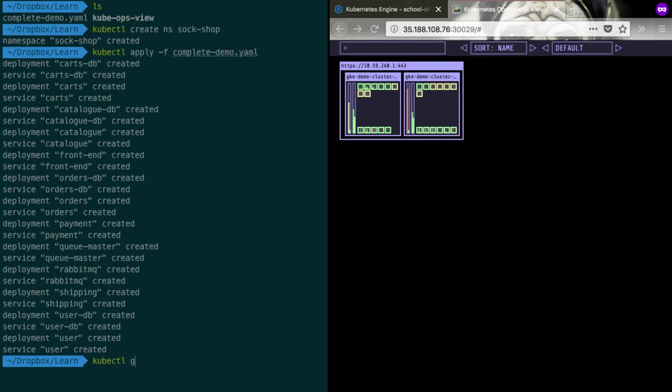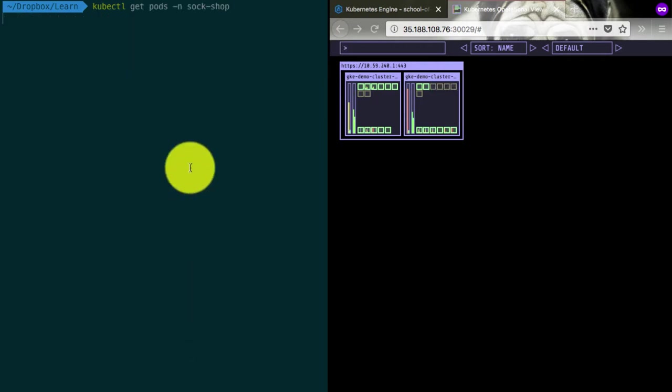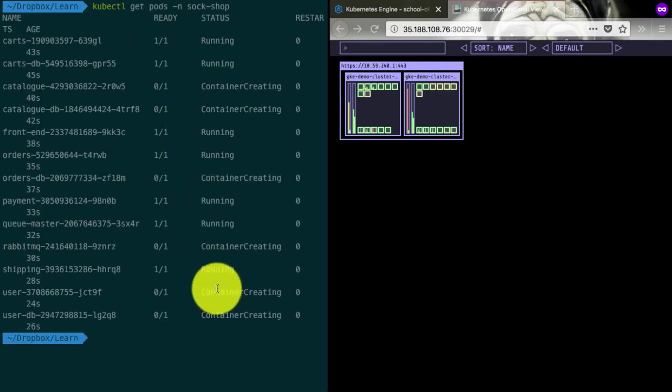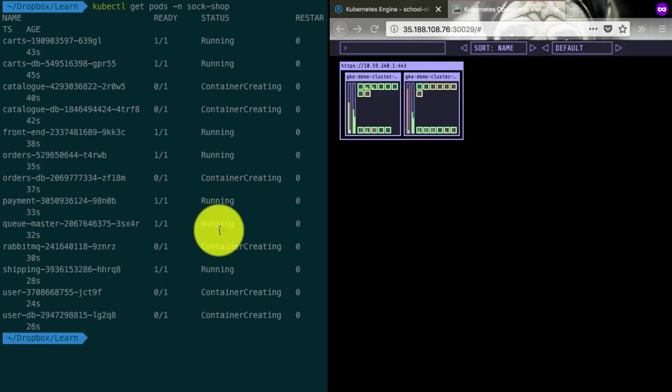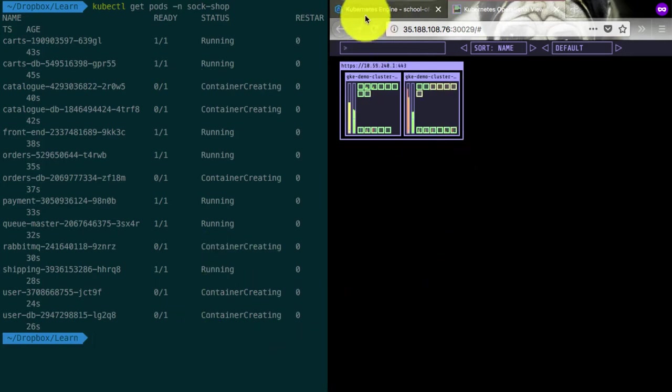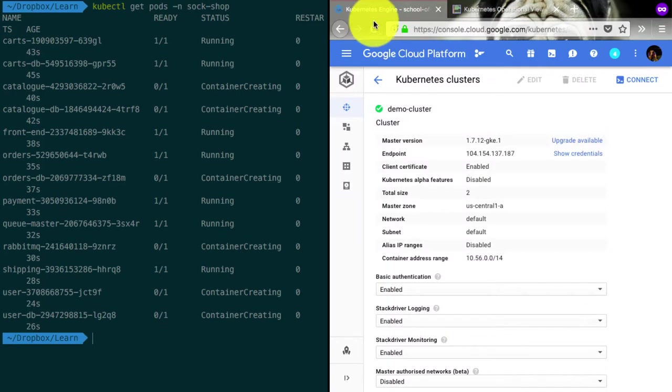So now we have additional pods created. And right now it is spreading the load across these two nodes equally, almost equally. And that sort of visualizes how Kubernetes would schedule, how it would work. You also see the CPU and memory bars changing.